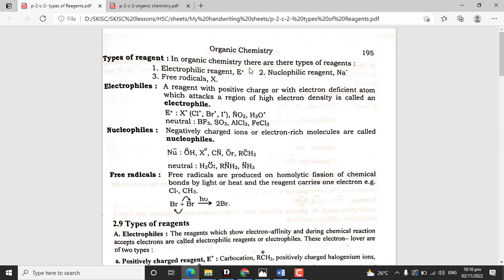In organic chemistry, there are three types of reagents: electrophilic reagent or electrophile, nucleophilic reagent or nucleophile, and free radicals. Electrophiles are atoms or species with a positive charge. Examples include Cl+, Br+, I+, and NO2+. An electrophile is an atom or species which is electron deficient and attacks a region of high electron density.